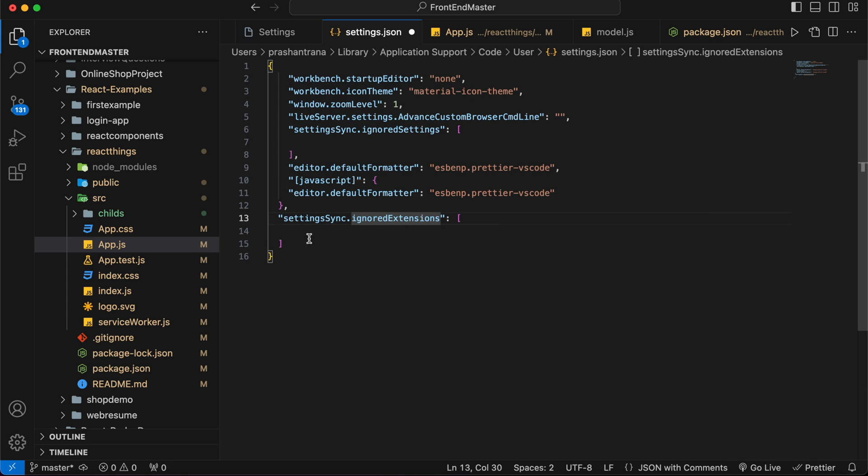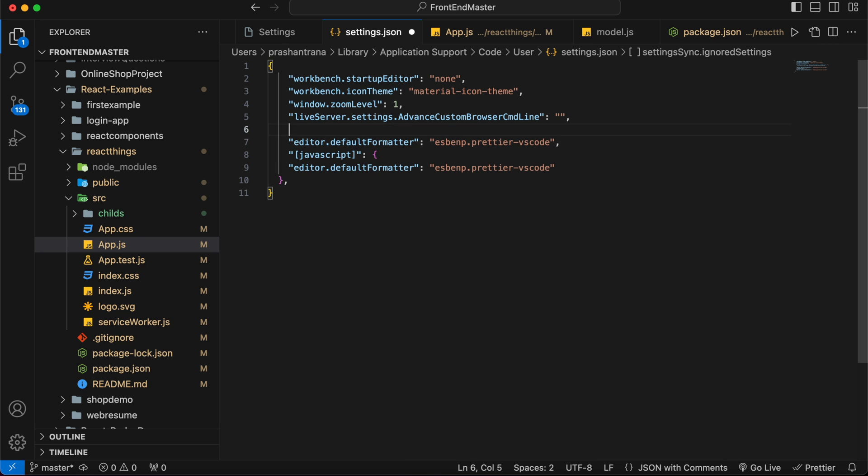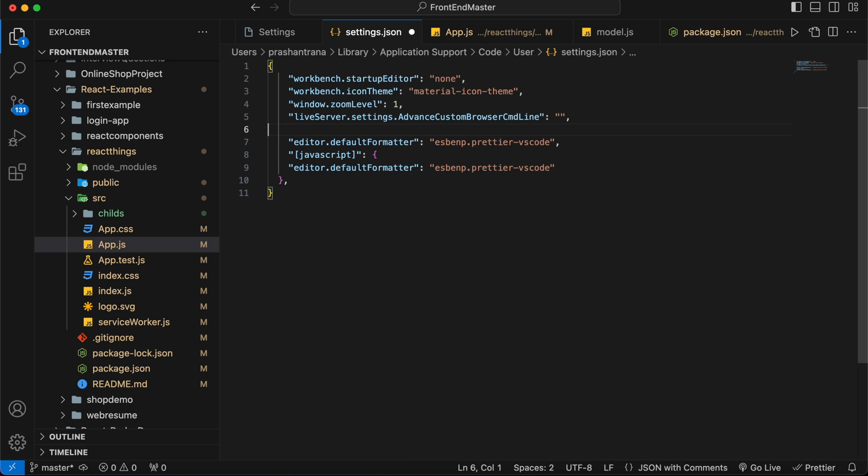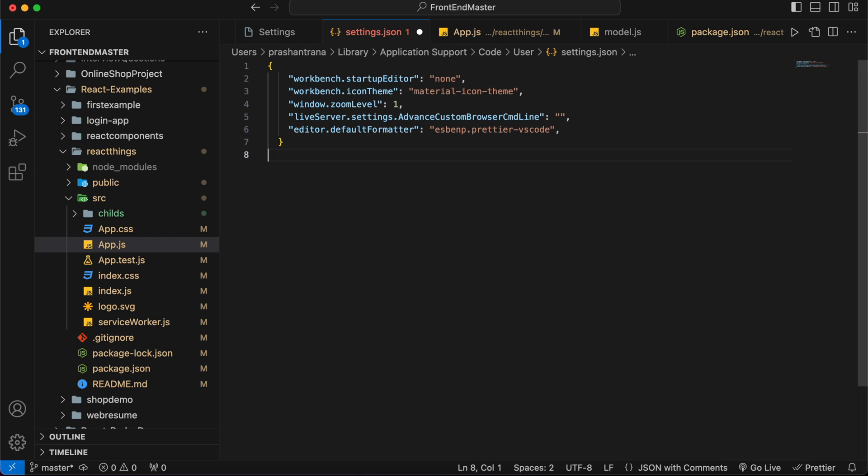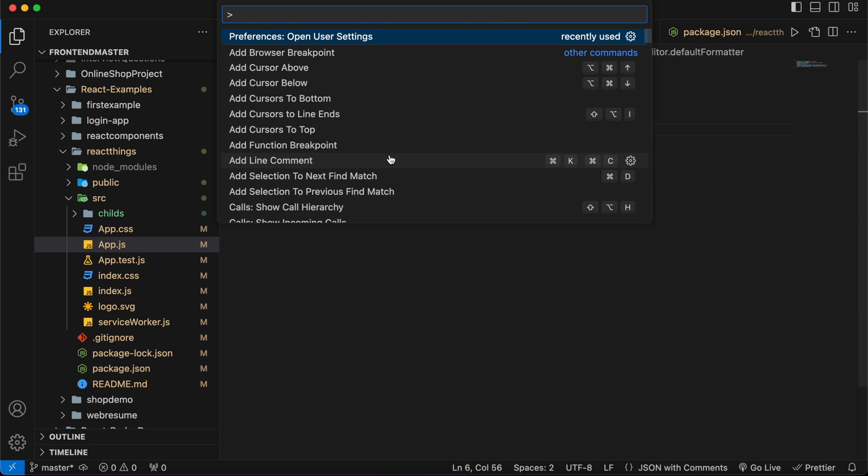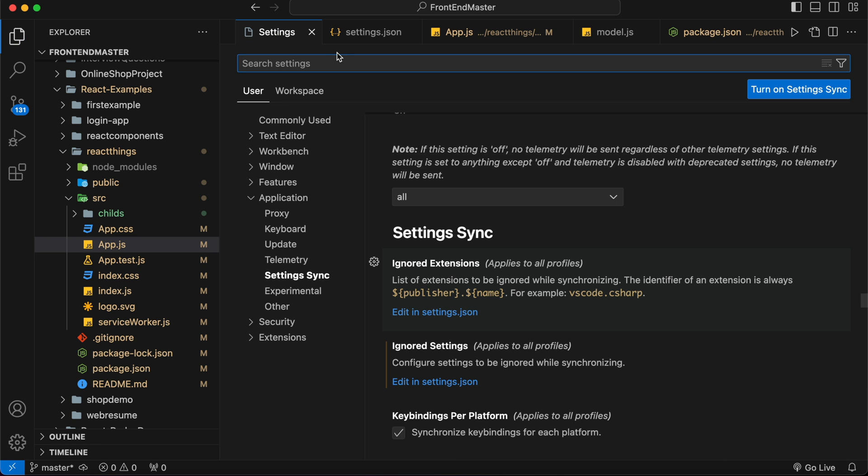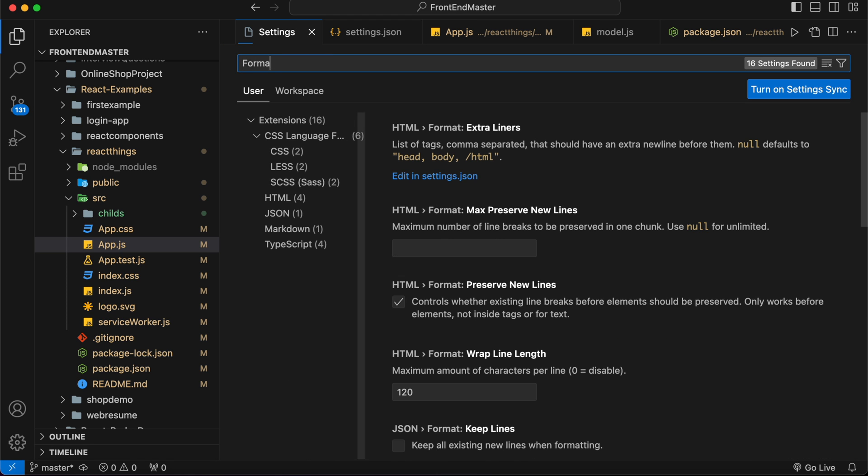We just need to clear this up. I only need this line. One more thing - I'll open the settings and search for 'format'.